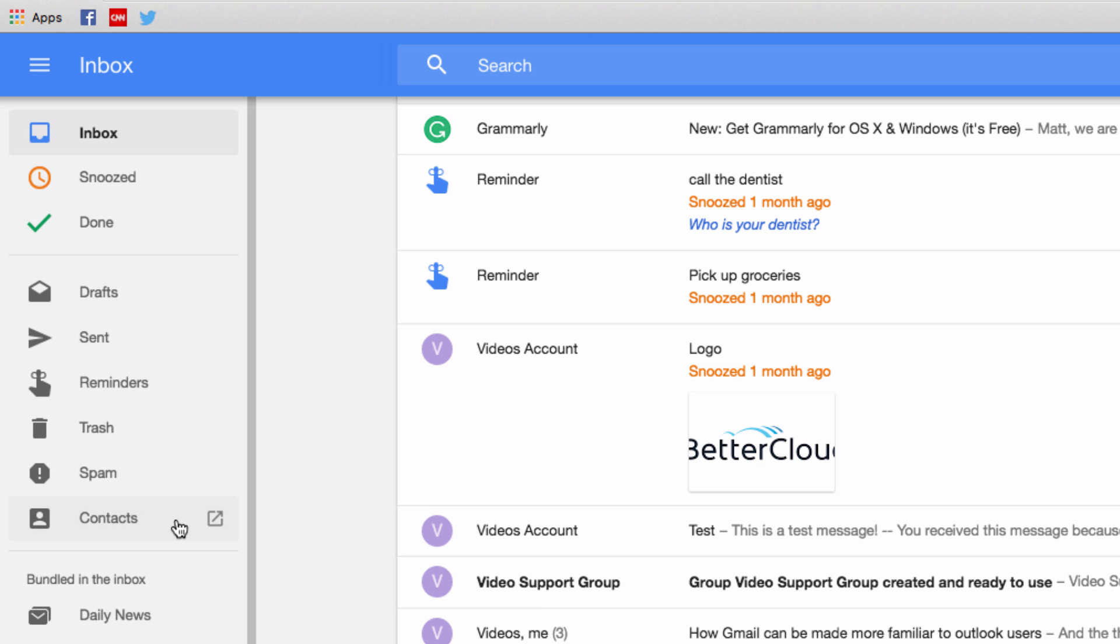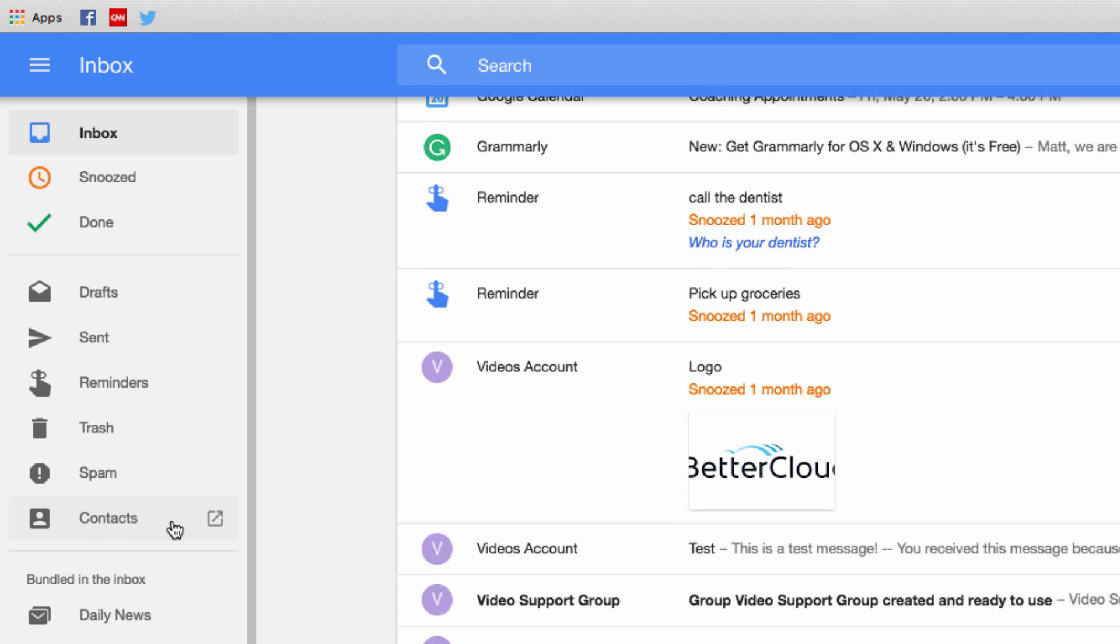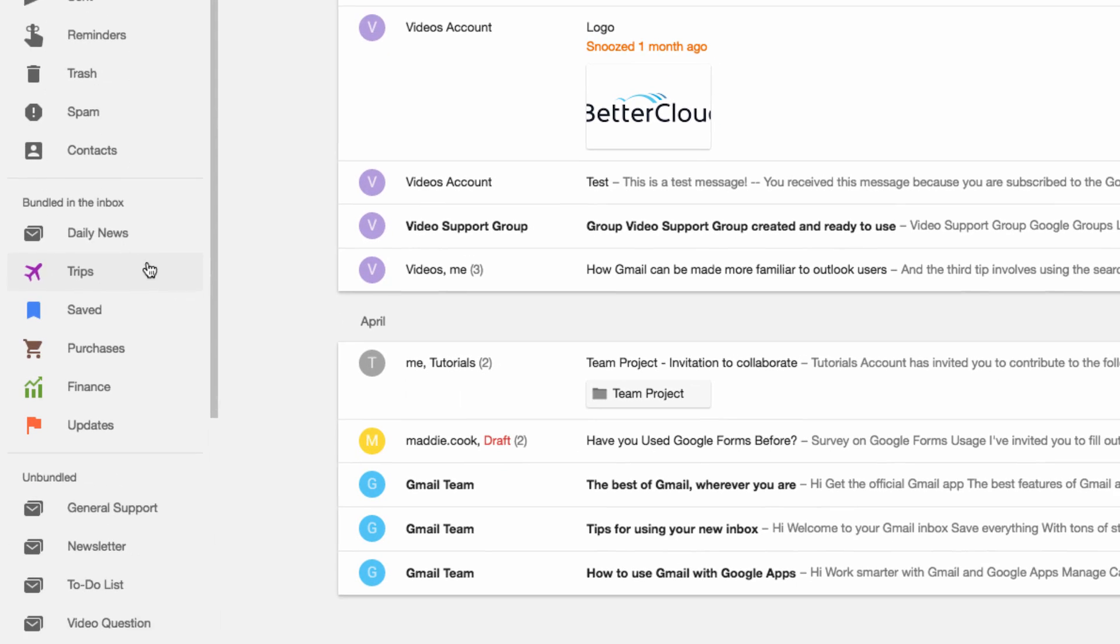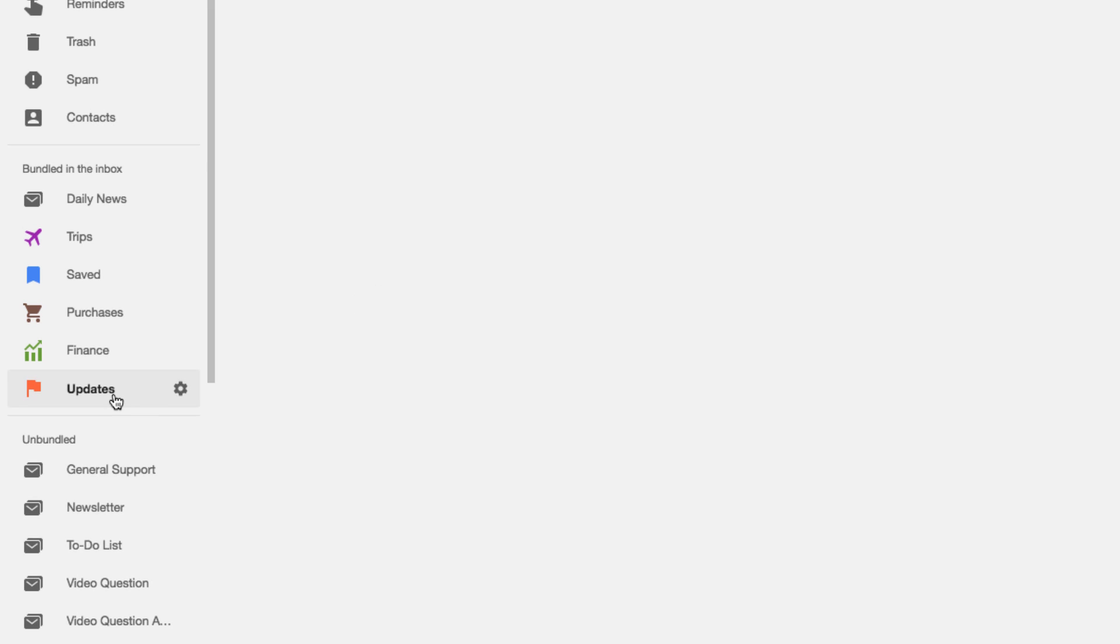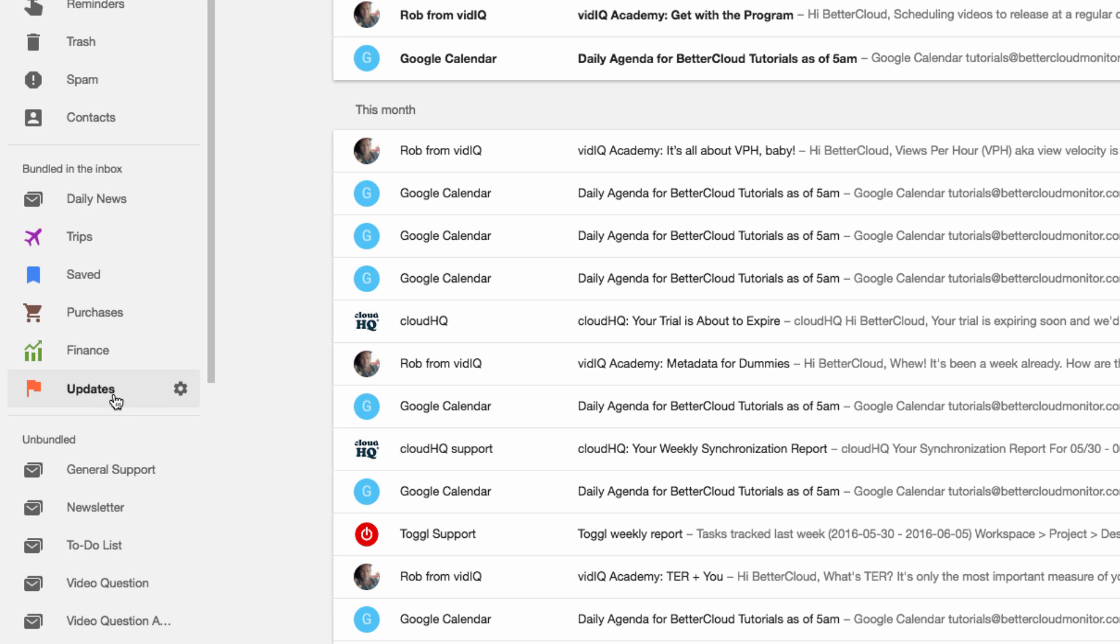Now these bundles are how Inbox groups together certain types of messages, using these categories here. So if I click on one of my categories, you'll be taken to a view that only shows those types of messages.